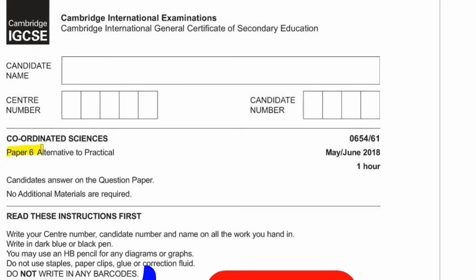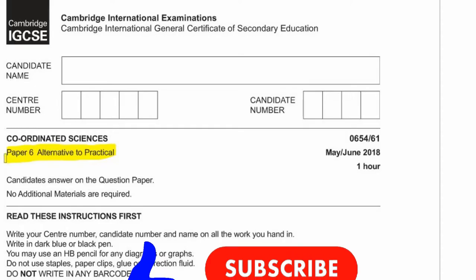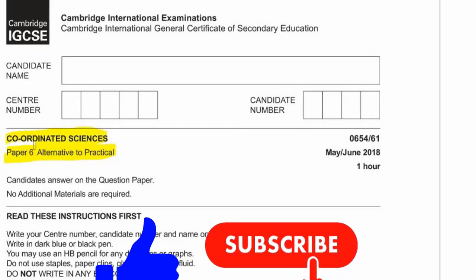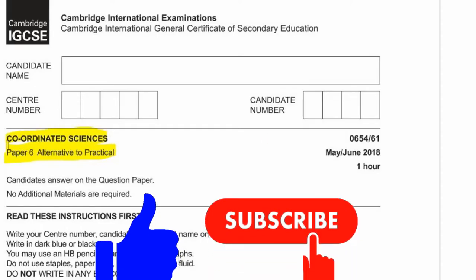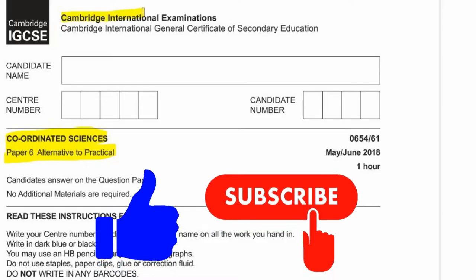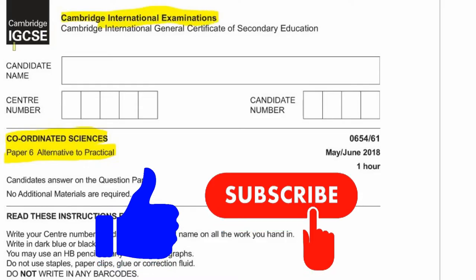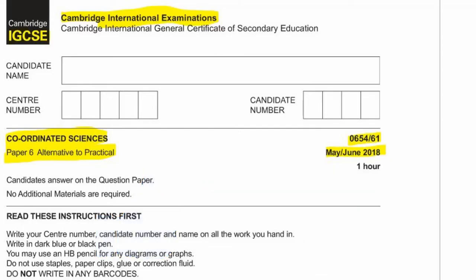Today we're going to do Paper 6, which is the alternative to the practical for Coordinated Sciences. This is for Cambridge International Examination, CIE, and this is for the IGCSE. This is May/June 2018, and this is Variant 1, so the code is 0654-61. I'm Alicia, and I'm going to be doing the Biology and Chemistry parts with you, and Mike is going to take over for the Physics parts. Let's begin.